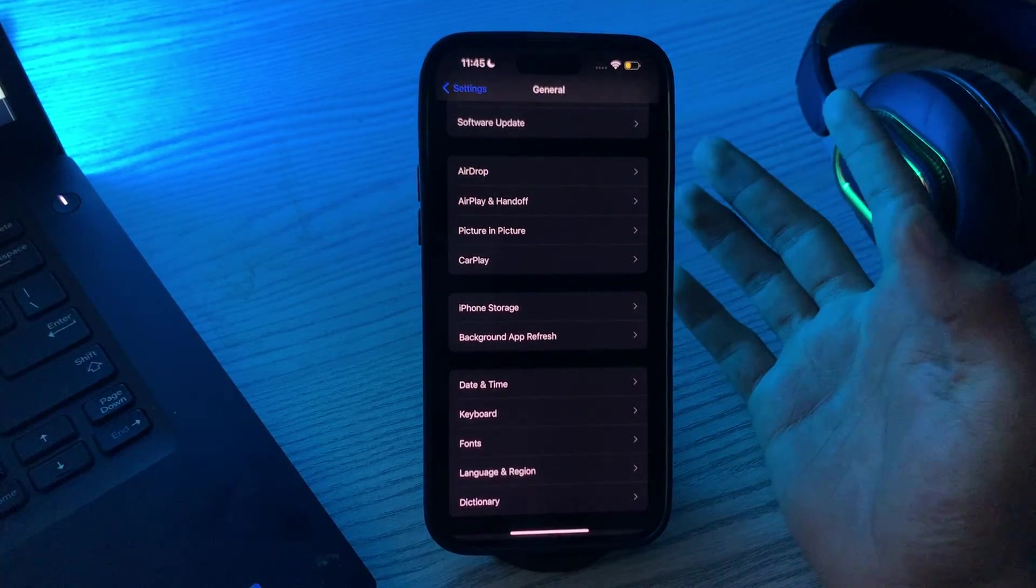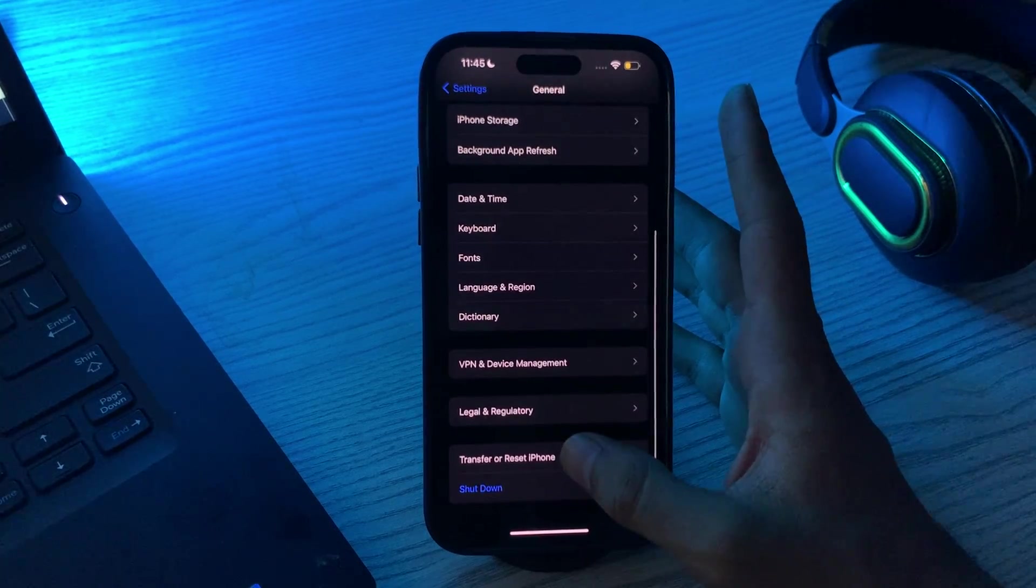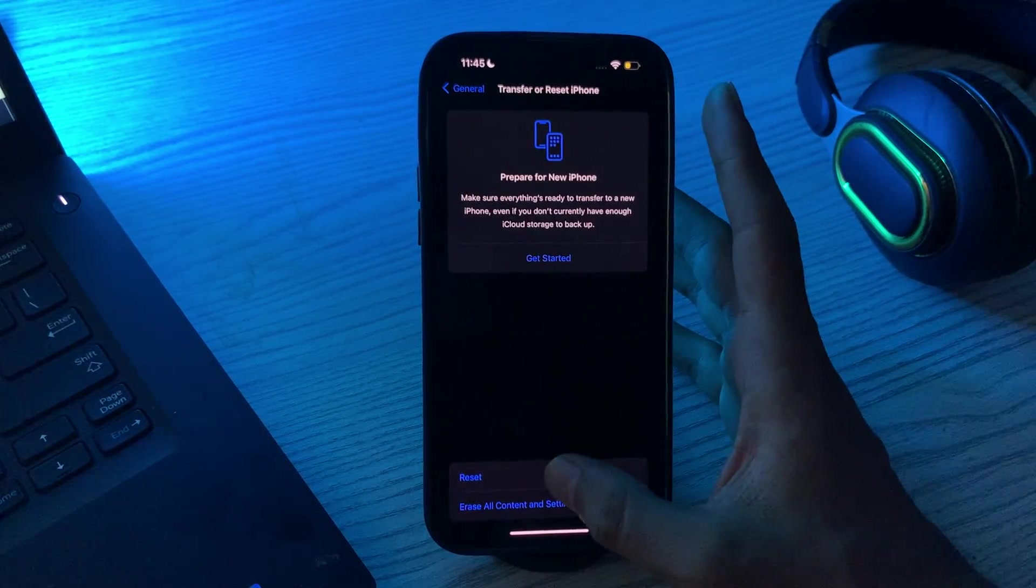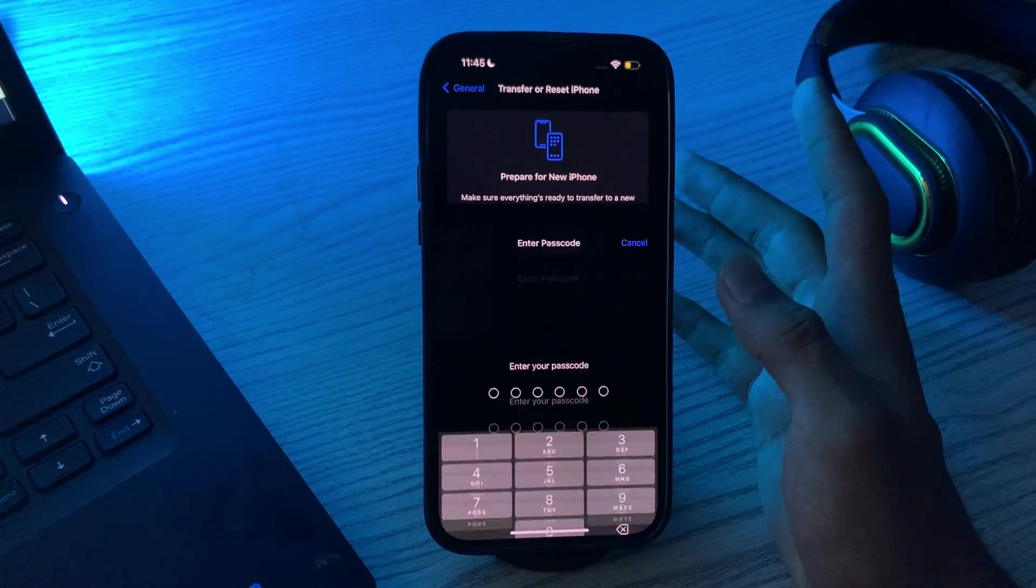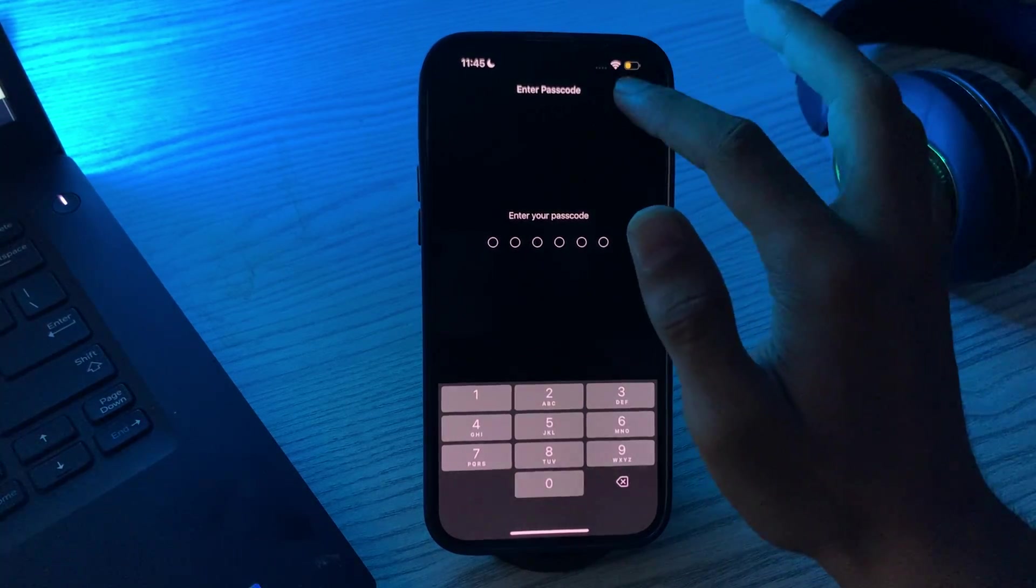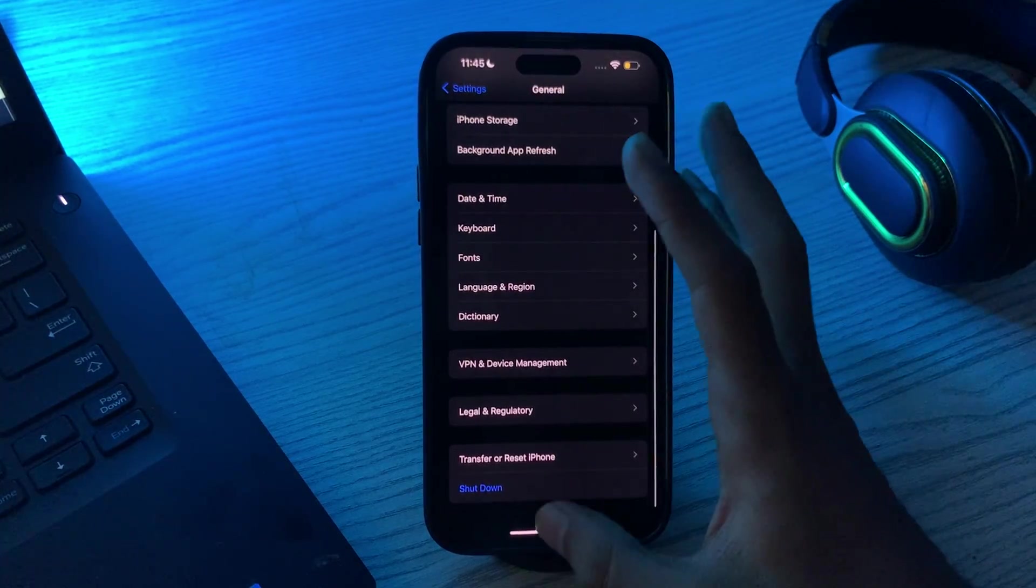After this, if you're still facing the same issue, then you have to reset all settings. Simply tap on Transfer or Reset iPhone, tap on Reset, tap on Reset All Settings, enter your password and fix your issue.